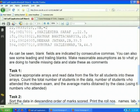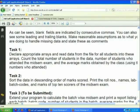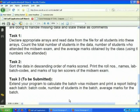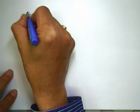Task 1: declare appropriate arrays, read data, count the total number of students, and find the average marks. Task 2: sort the data in descending order of marks and print roll numbers, names, lab batch codes, and marks for the top 10 scores. Task 3 (to be submitted): extend the program to calculate batch-wise averages and print a report listing for each batch the batch code, number of students, and average marks.